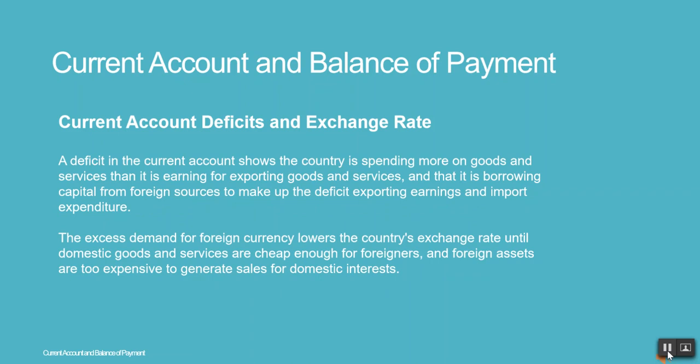A deficit in the current account shows the country is spending more on goods and services than it is earning from exporting goods and services, and that it is borrowing capital from foreign sources to make up the deficit. The excess demand for foreign currency lowers the country's exchange rate until domestic goods and services are cheap enough for foreigners, and foreign assets are too expensive to generate sales for domestic interests.